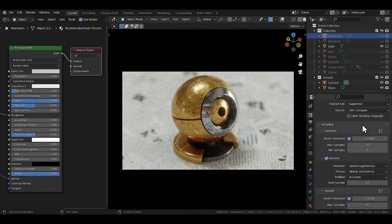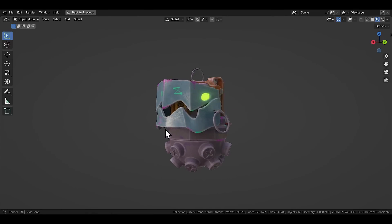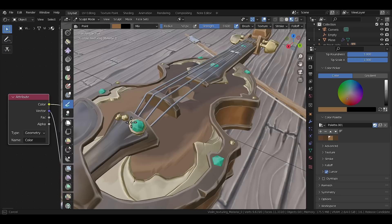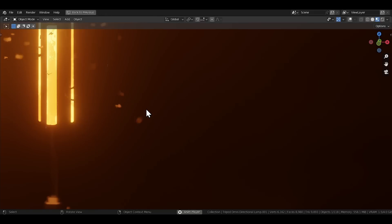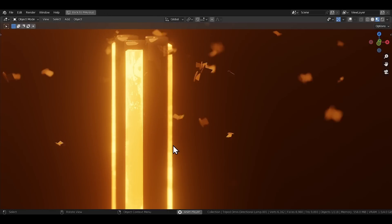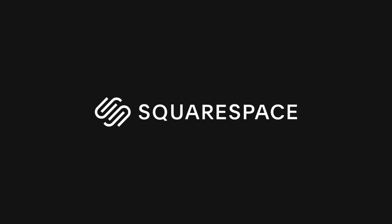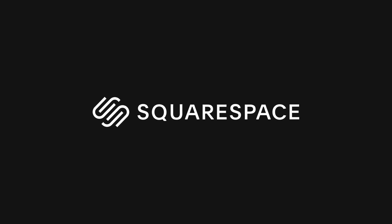Alright, let's look at some simple and effective tips and tricks you can implement in your shading workflow that will help you take your materials to the next level. By the way, this video is sponsored by Squarespace, but we'll talk more about them later in the video.